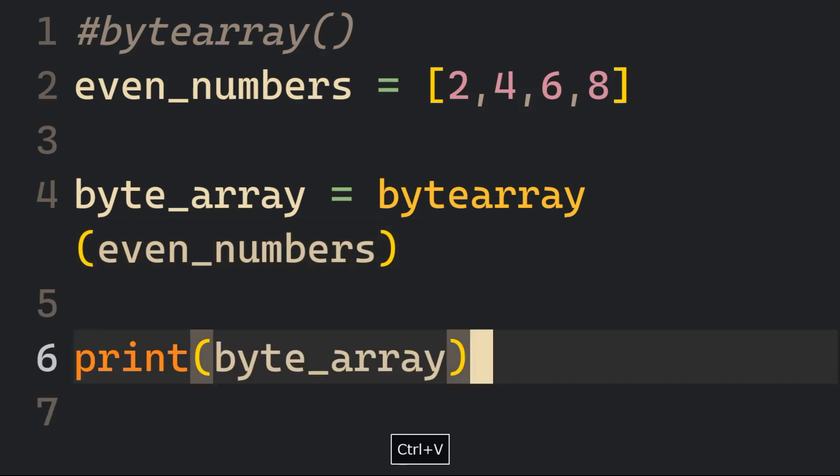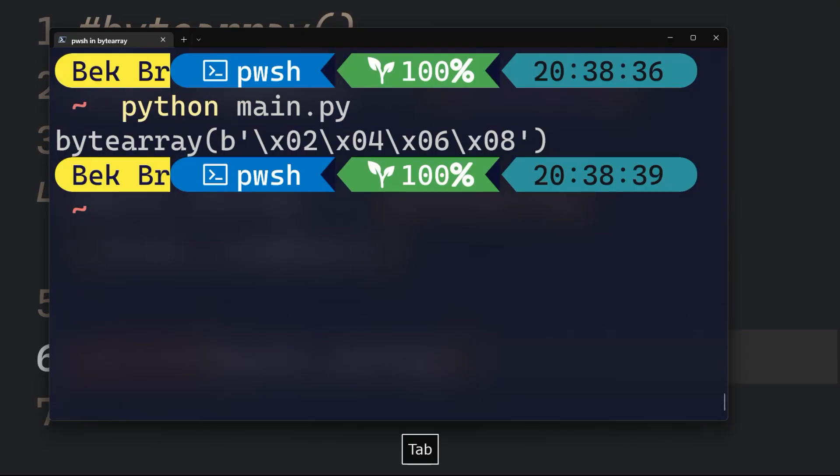Go ahead and print that ByteArray and you will get ByteArray with B inside single quotes x02, x04, x06, and x08.